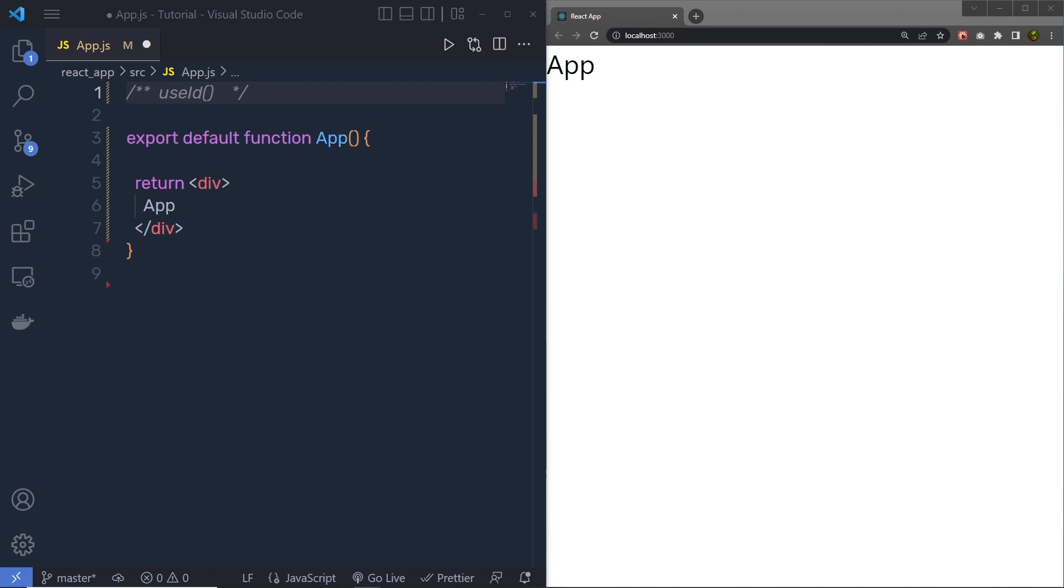Now, let's understand how to use useID in the React application. UseID is a hook for generating unique IDs that are stable across the server and client. We use useID hook only for joining two HTML elements. To understand useID, let me show you a very simple example.